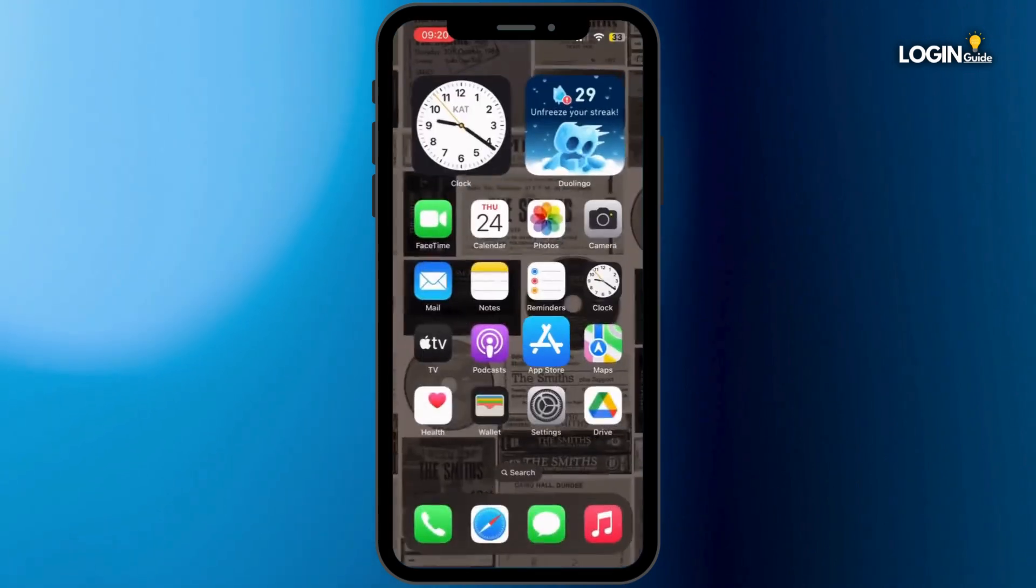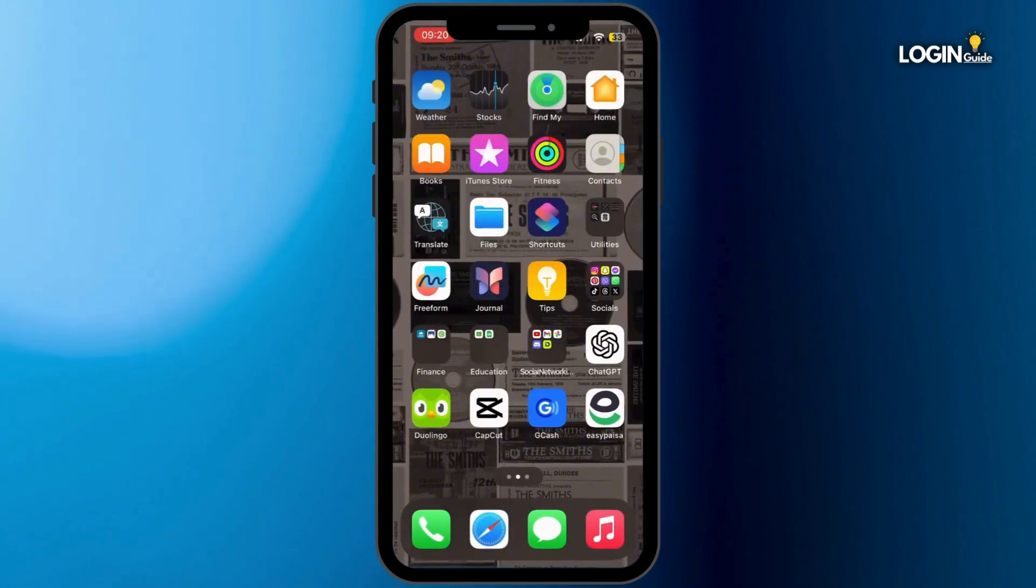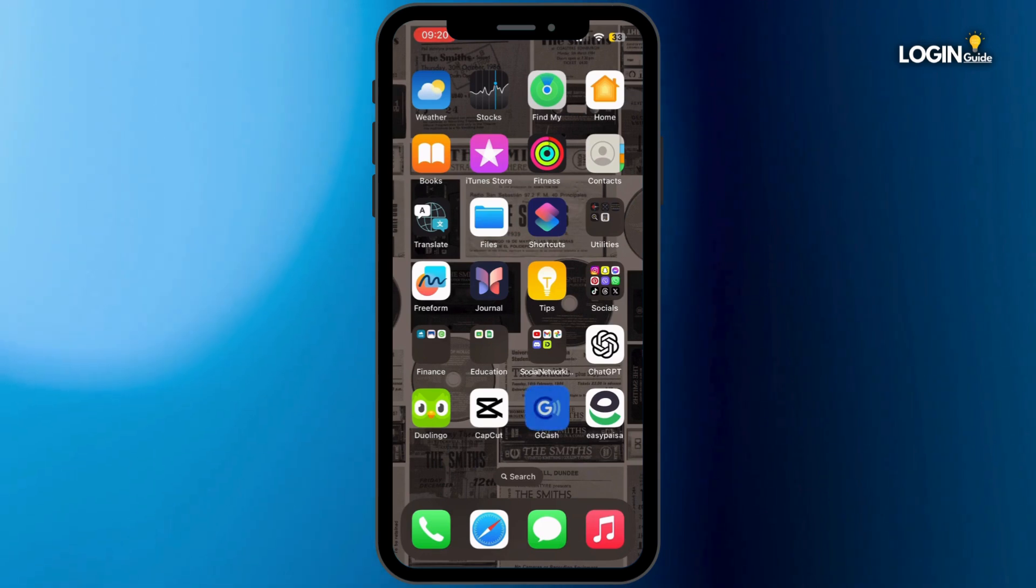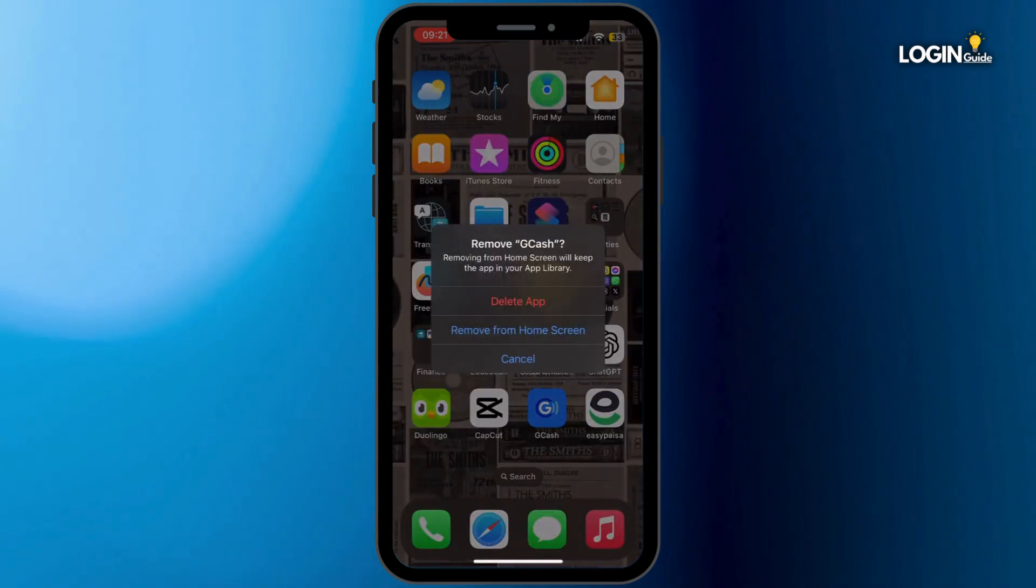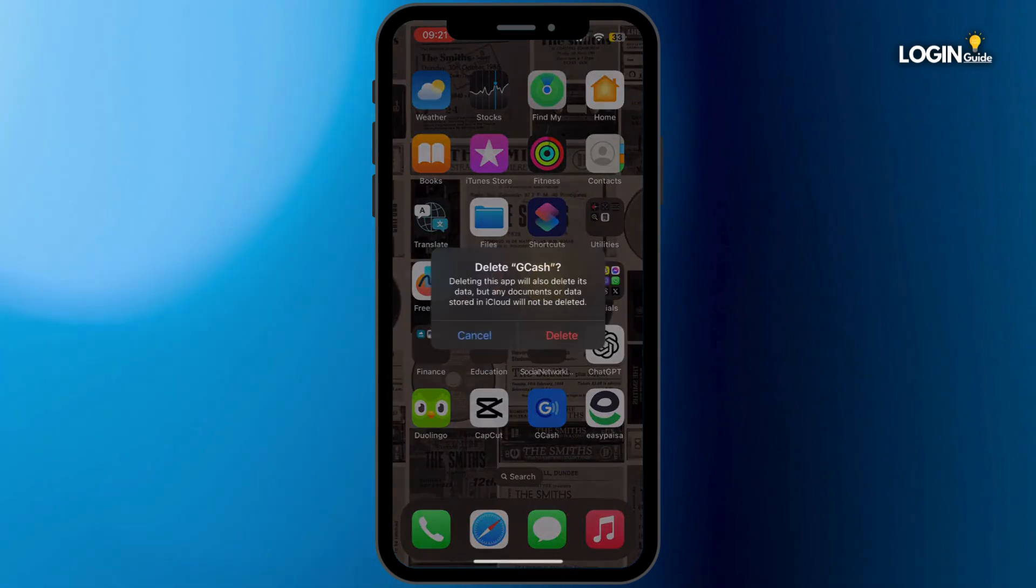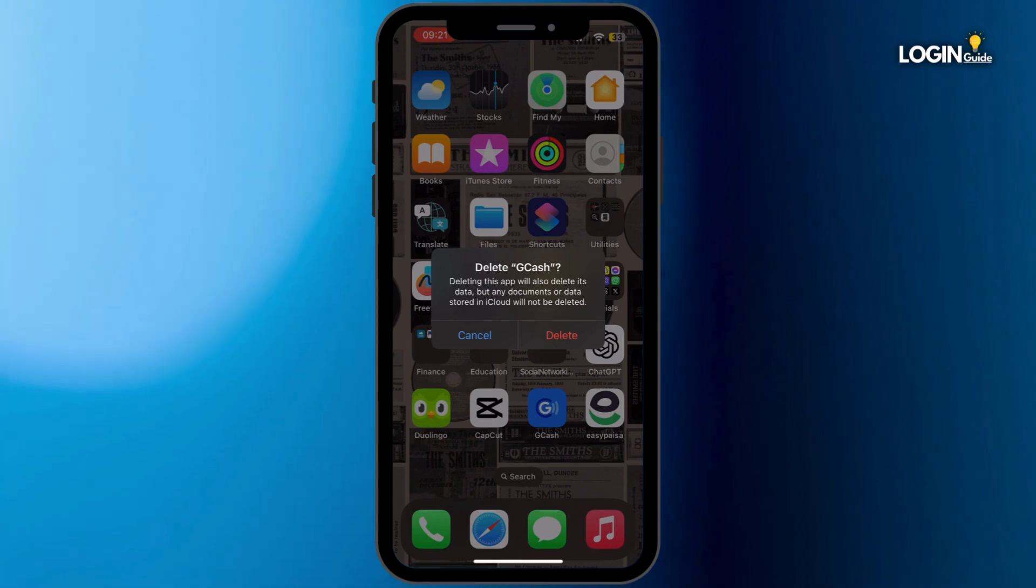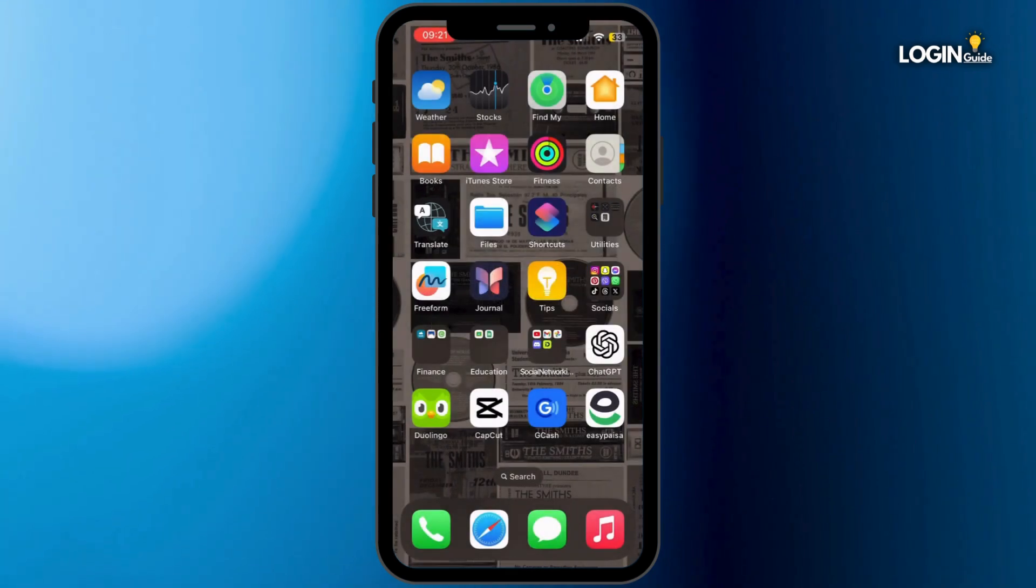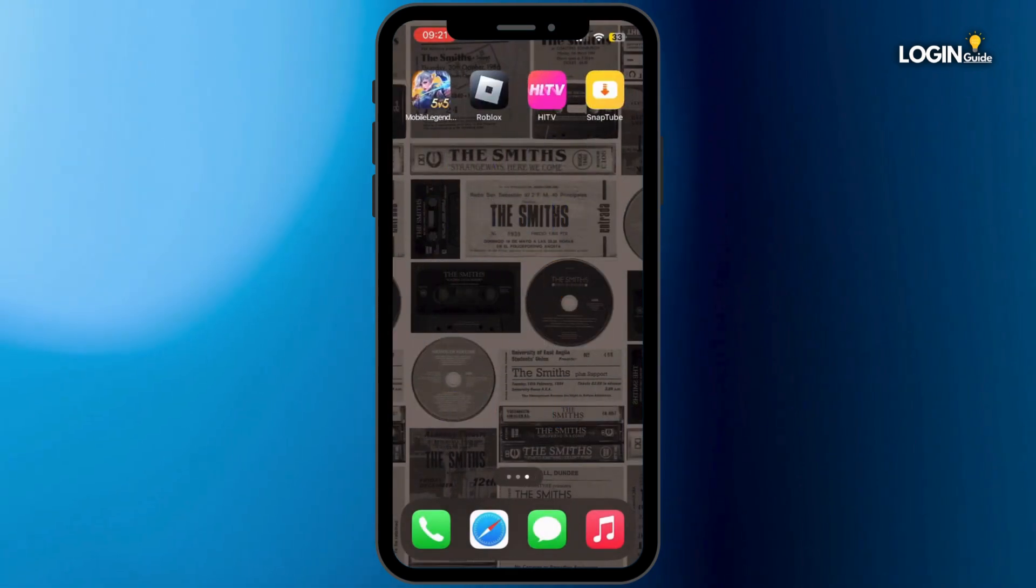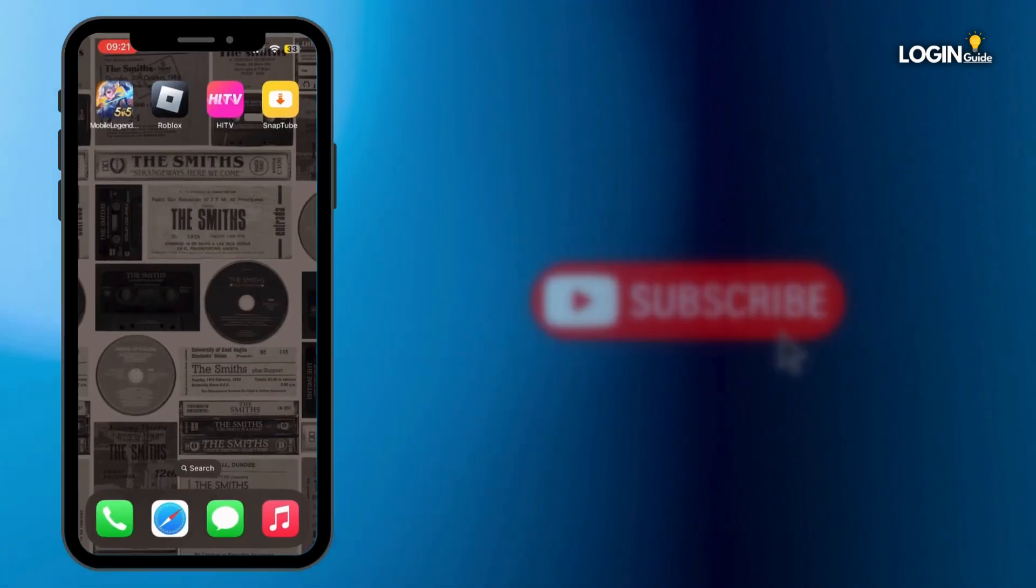Now once it is updated, head back to your home screen and then see if the issue has been fixed or not. If not, long press GCash application, tap on Remove App, tap on Delete App, and then tap on Delete again. Once the application is deleted from your device, make sure to reinstall the application from App Store and with that your problem will be fixed.